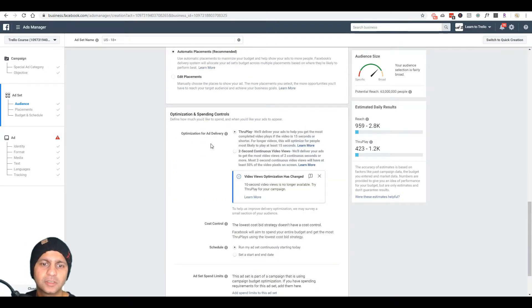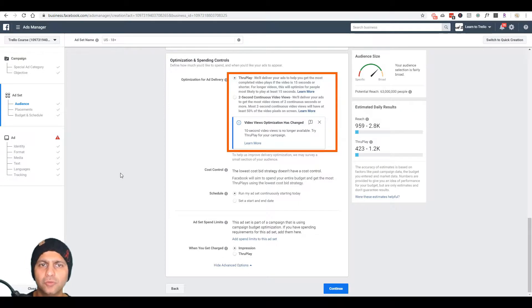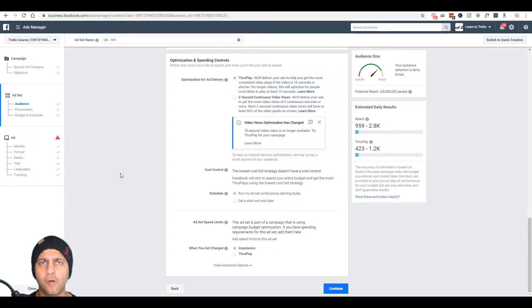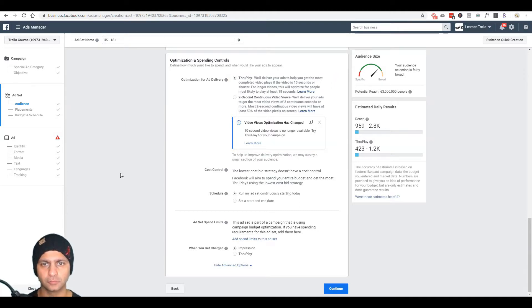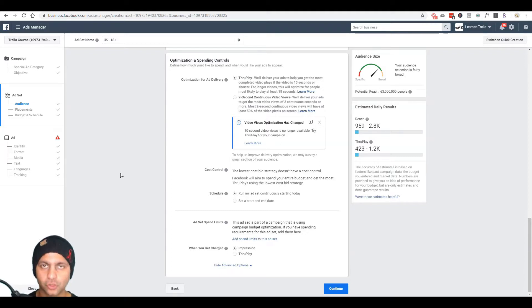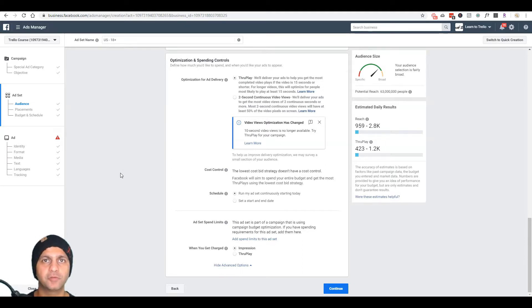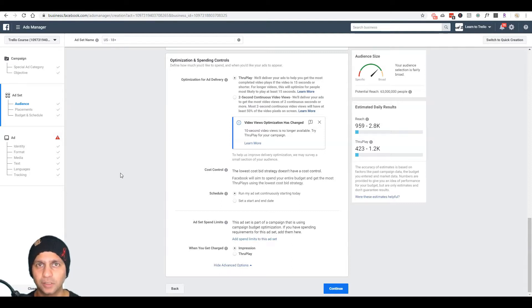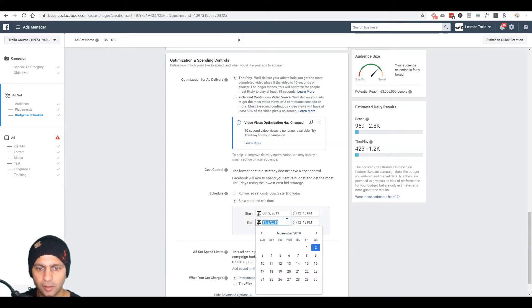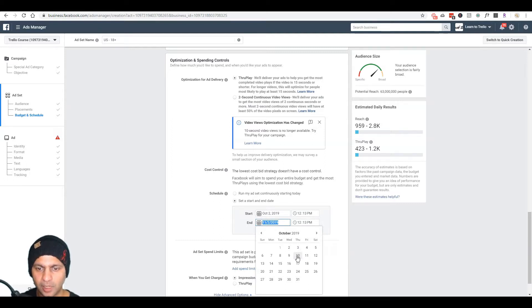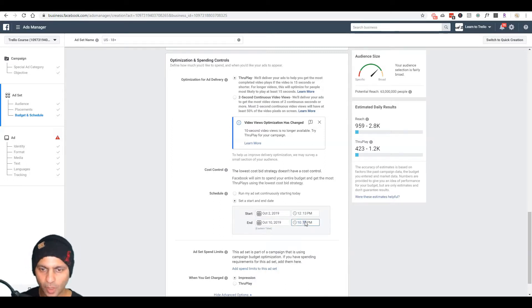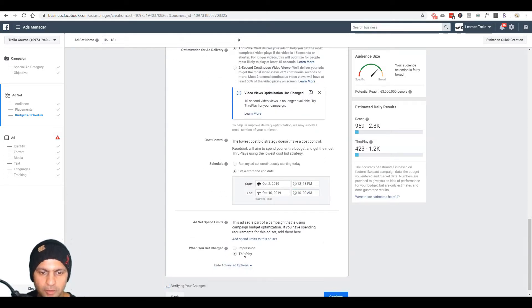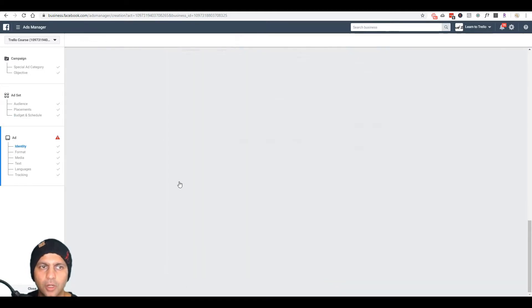And then because this is a video ad, these are a couple of options here. Alright, so I've read through my options here. One is ThruPlay and one is two second continuous video views. For my particular use case, ThruPlay sounds like the option that I'm going to select, which means that they're going to try to show my video to people who are most likely to play a 15 second video, but if my video is longer than 15 seconds they will at least play 15 seconds, if not more. And my video is long, it's 33 minutes. So I'm going to select that option. And then here I'm going to run my ad continuously. Actually my end date is the date of the webinar, which is October 10th. So I'm going to end this at let's say 10 AM Eastern because the webinar is at 2 PM, 10 AM Eastern. And then ThruPlay is the option I'm going to select and then I'm going to hit continue.